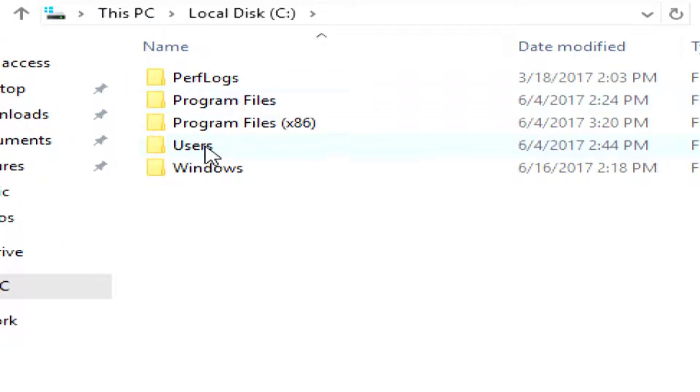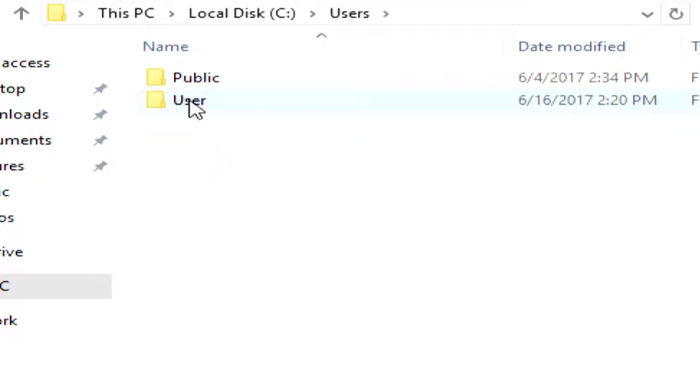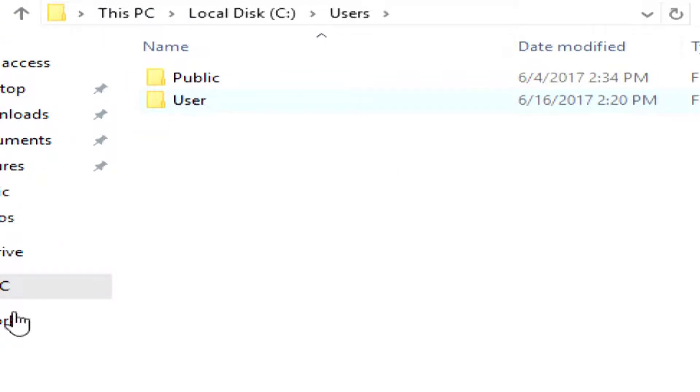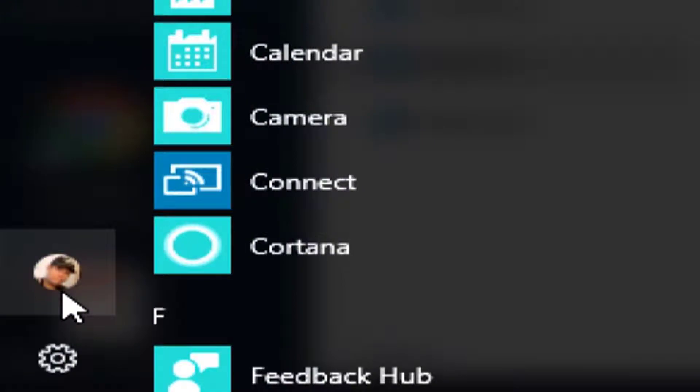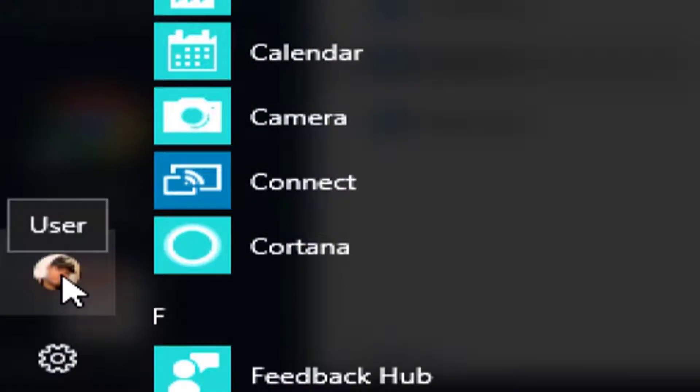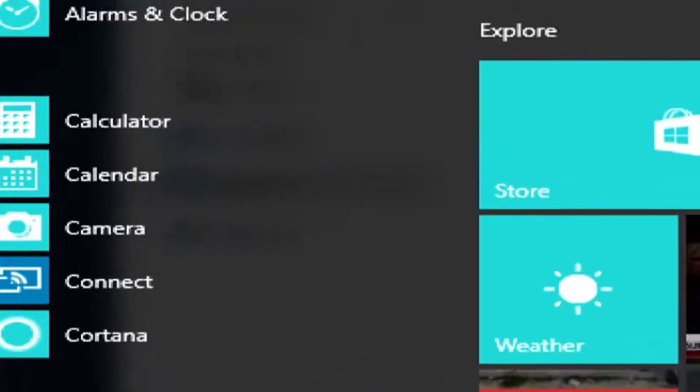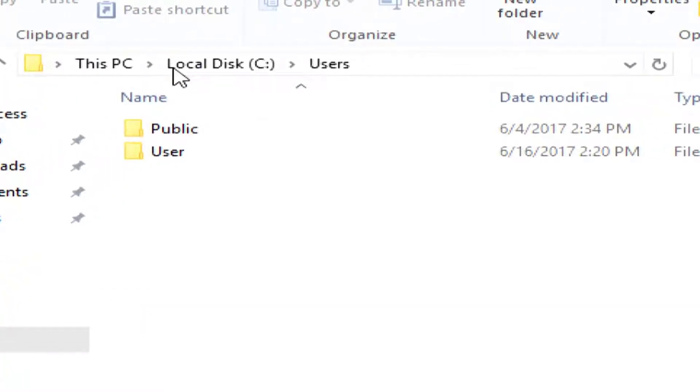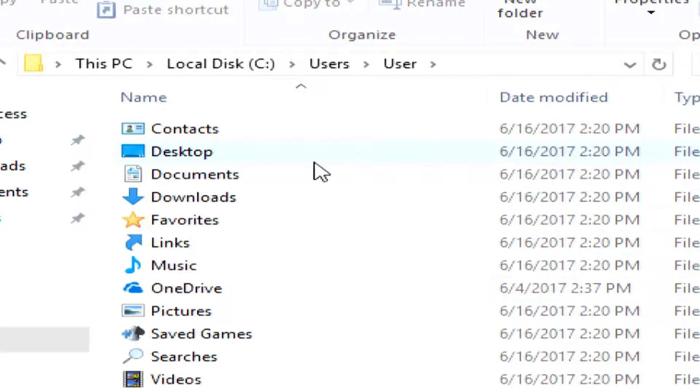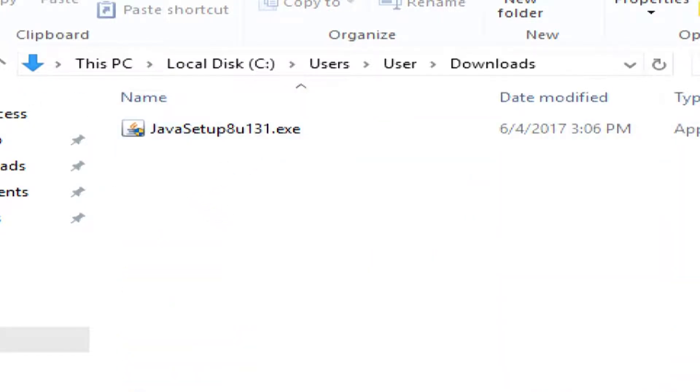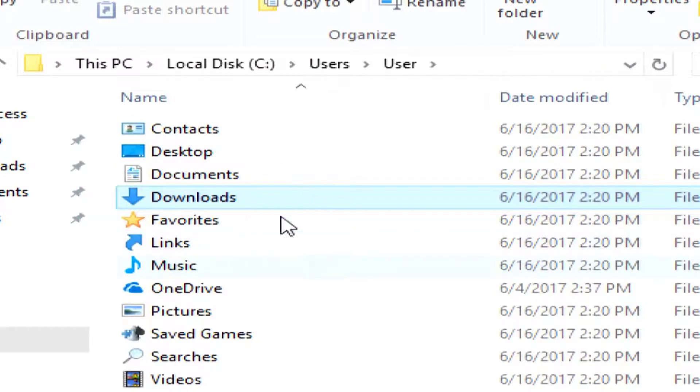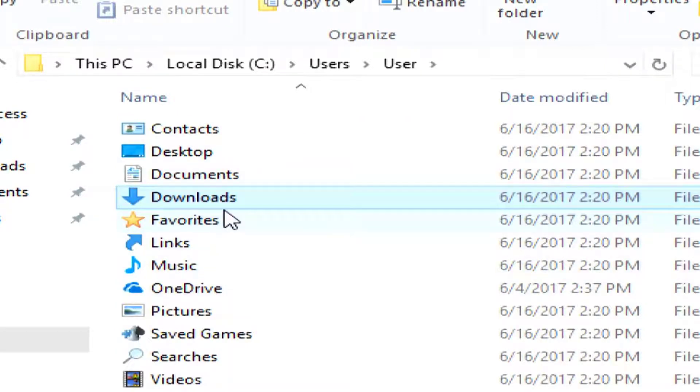The C drive has my files on it, and under users, my login name is actually user. If I point at this C, I can see that I am user. So, under C, users, user, I have my desktop, my documents, my downloads, any of the files on my computer are accessible there.